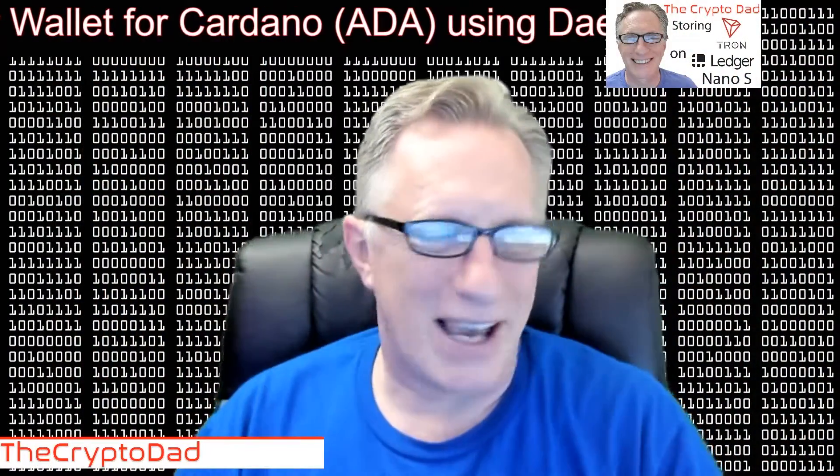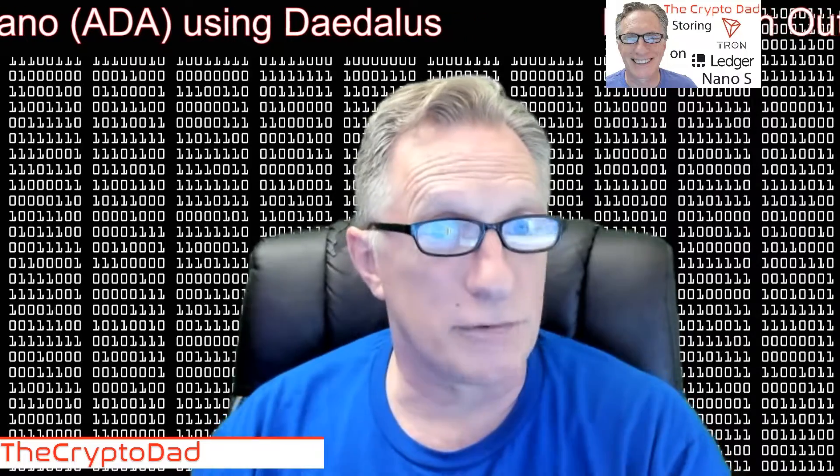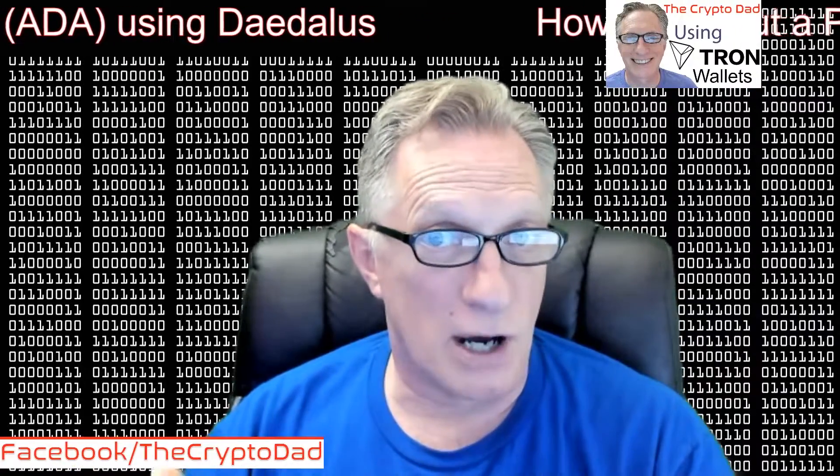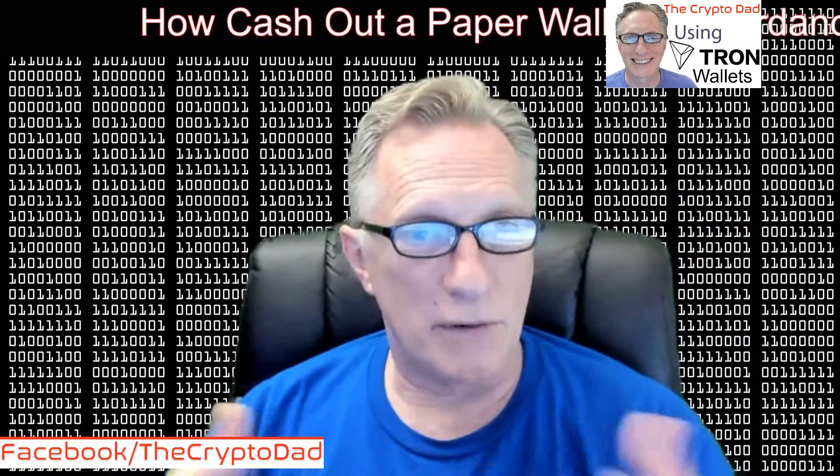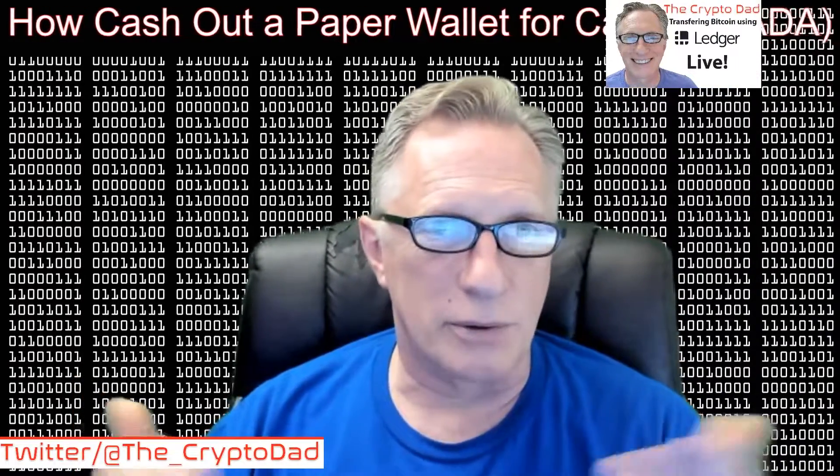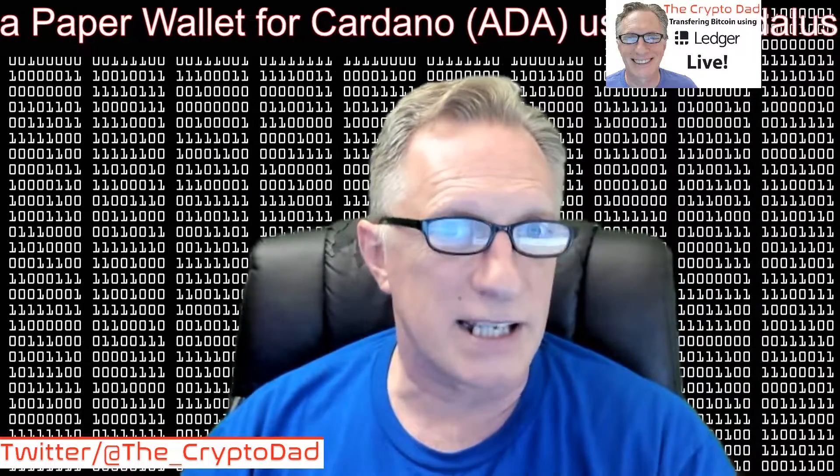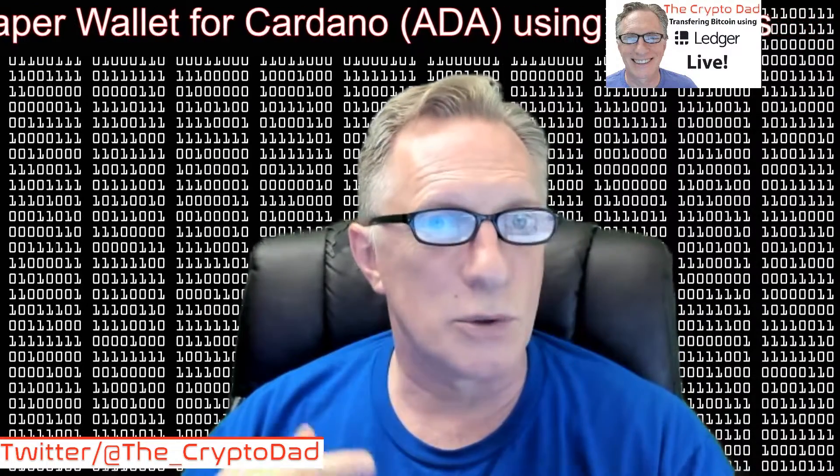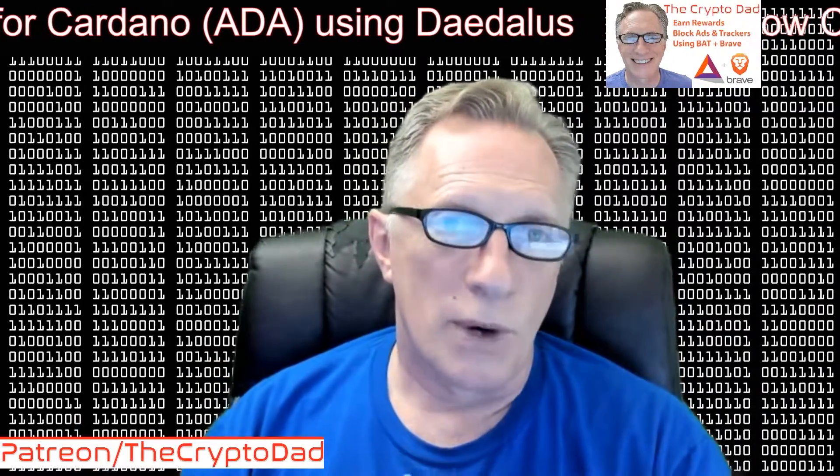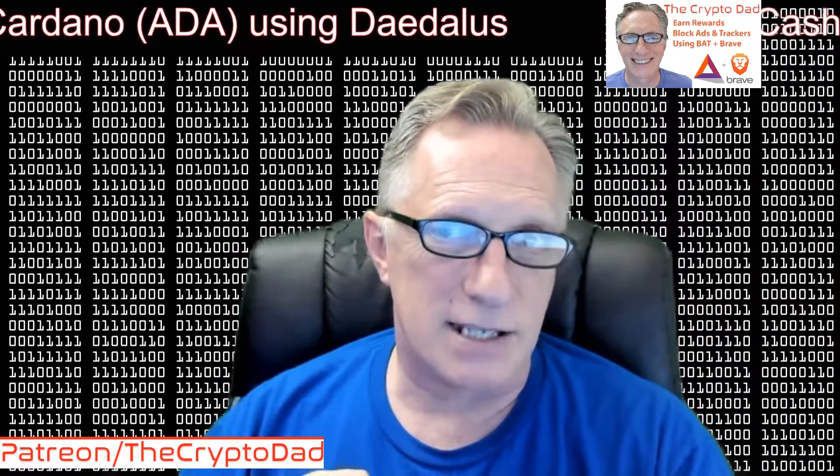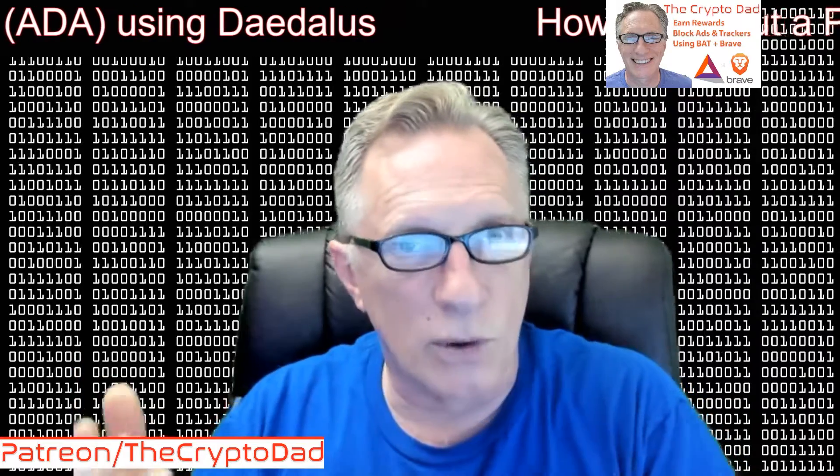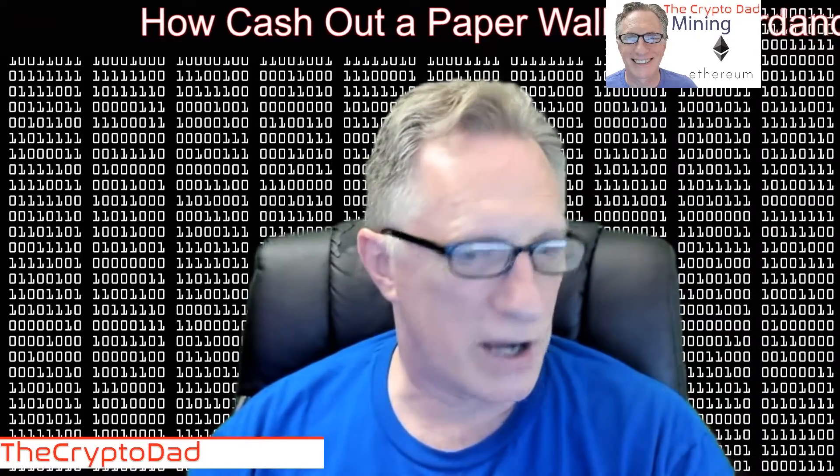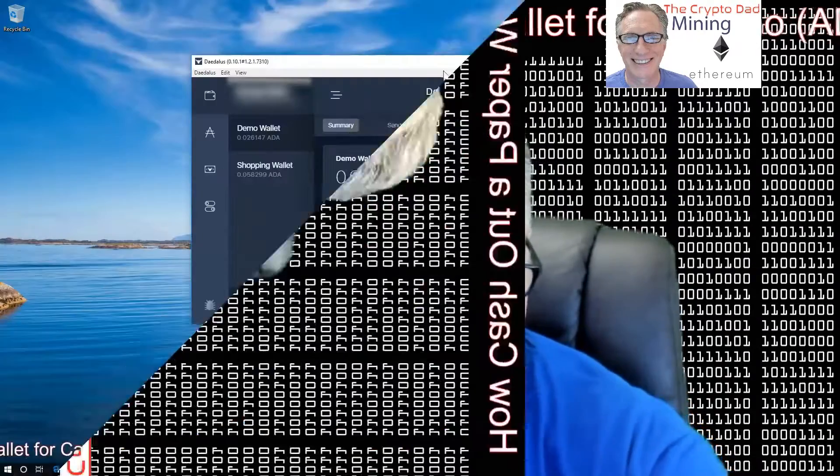Okay, so I did a video recently about how to create a paper wallet for Cardano or ADA using the Daedalus Cardano wallet, and a few of my viewers asked how do you cash out. So I figured I would do a little follow-up, quick and easy. How do you cash out a paper wallet? Well, in this case, we call it importing or sweeping the private keys back into a desktop wallet. Let me show you how that works.